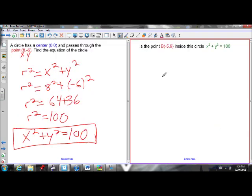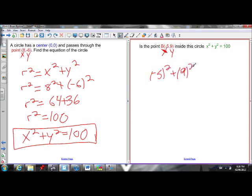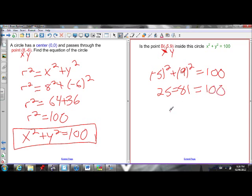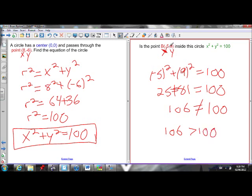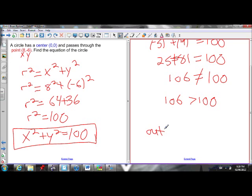The last type of circle question: is a point inside, on, or outside the circle x squared plus y squared equals 100? Plug in the point (negative 5, 9): negative 5 squared plus 9 squared = 25 plus 81 = 106. Since 106 is greater than 100, the point is outside the circle. If the result equaled 100, the point would be on the circle; less than 100 means inside.